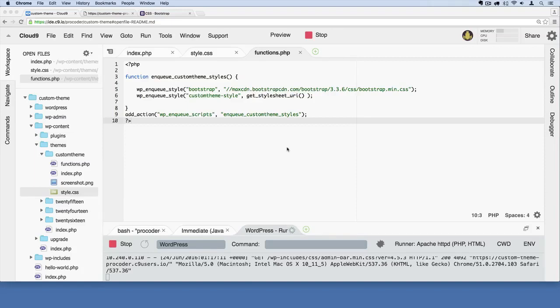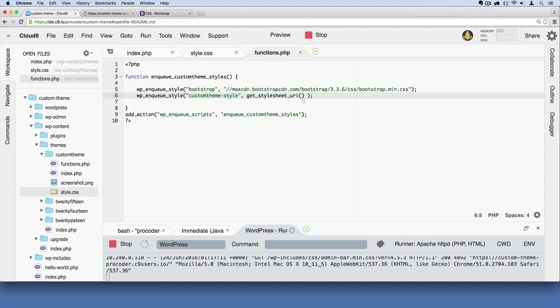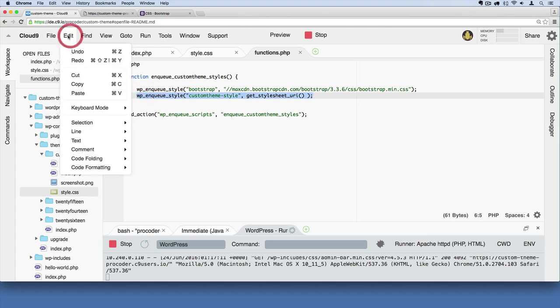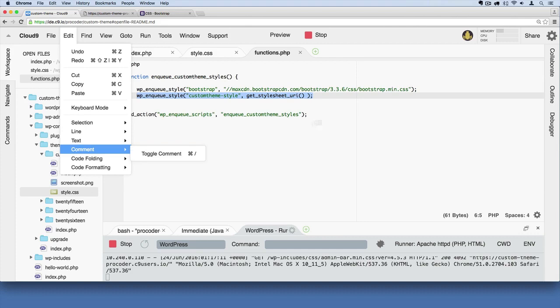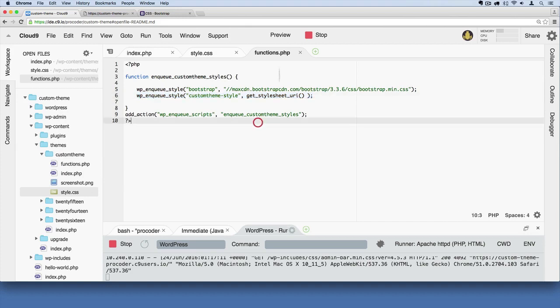Code comments are very important when you're developing applications, no matter which language you're using. We've used code comments by highlighting a piece of text, and on a Mac we'd hit command forward slash, or you can just highlight and then go to edit and comment and toggle comment this way. By doing that we kind of disable the code temporarily, and we save the page and take a look at what we've changed.